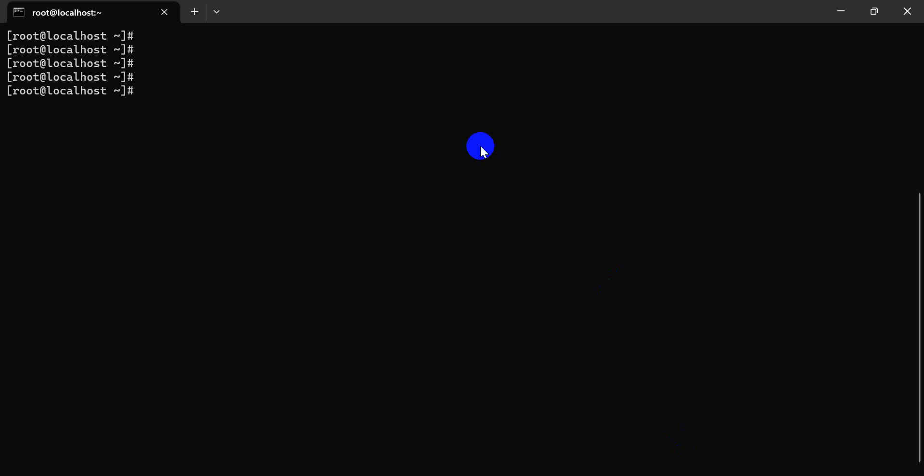First of all, this is my Linux. Now, first of all, I have a service.